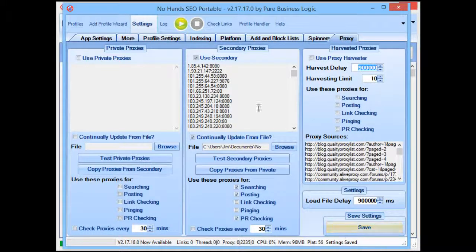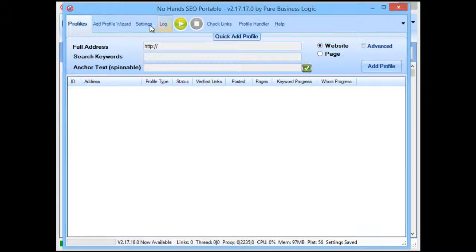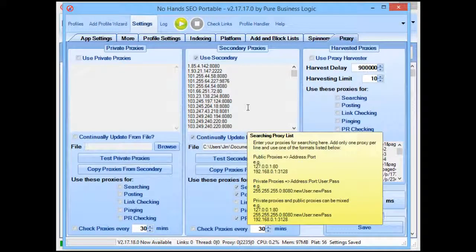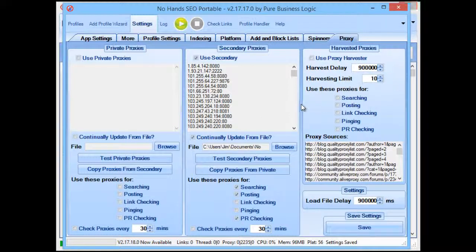So there you go — that's all you need to do. You can then start adding profiles and get to backlinking. The exporting of proxies from No Hands Proxies into the file, and the loading of proxies from the file into No Hands SEO, will all be handled automatically. All you need to do is make sure that No Hands Proxies is running at the same time as No Hands SEO. If you have any questions, get in touch via the contact form at nohandsproxies.com, the support forum at nohandsseo.com/forum, or by email at support@nohandsseo.com or support@nohandsproxies.com.